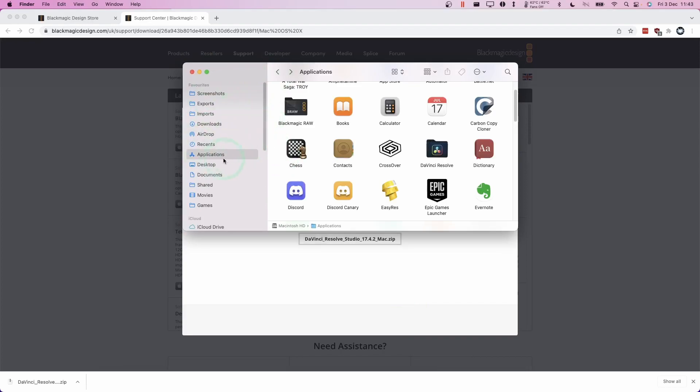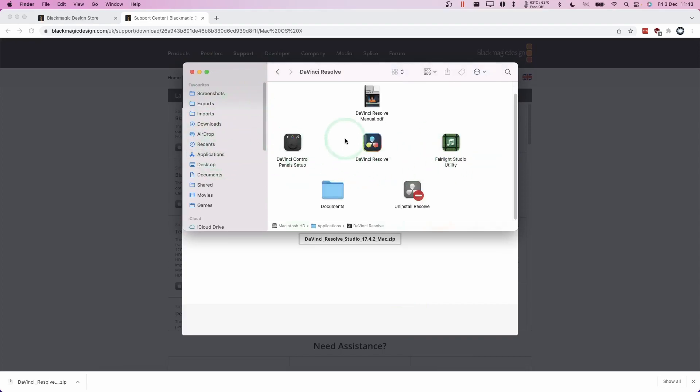So now I'm going to go to my applications folder. I want to double click on DaVinci Resolve and here we're going to double click on DaVinci Resolve here.